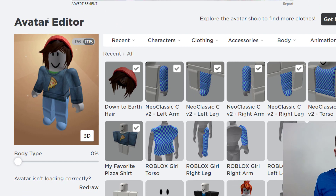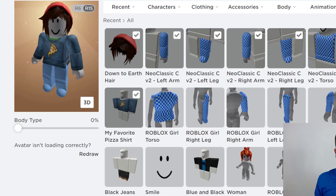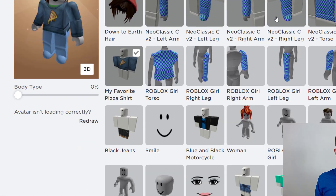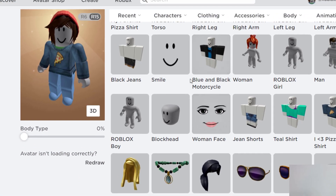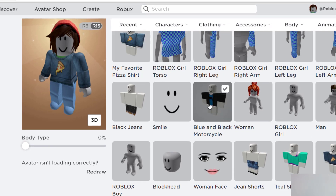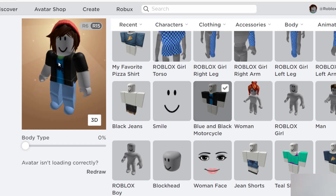That brings me to the avatar editor, where I can change different elements of my avatar. To change my shirt, for instance, I went ahead and selected another shirt — the blue and black motorcycle shirt. I'll just click that, and you can see it changed on my avatar.